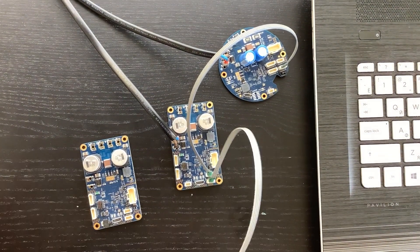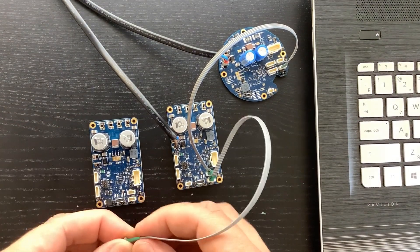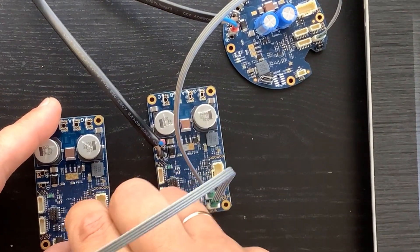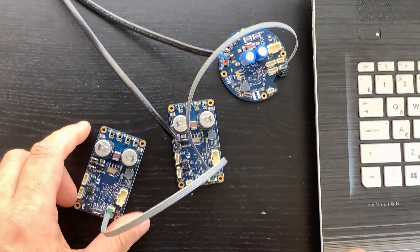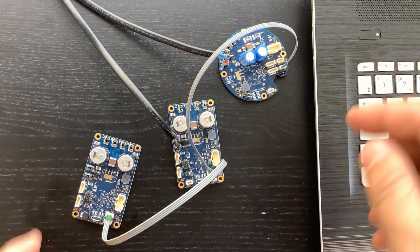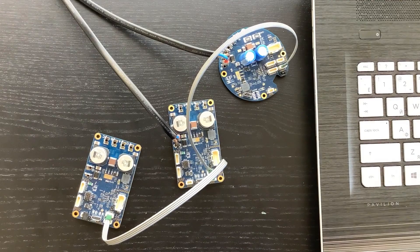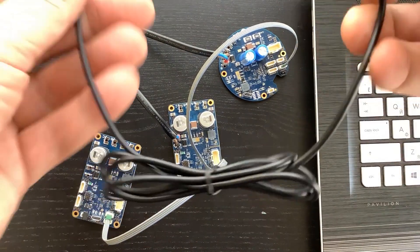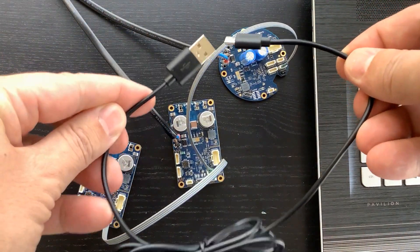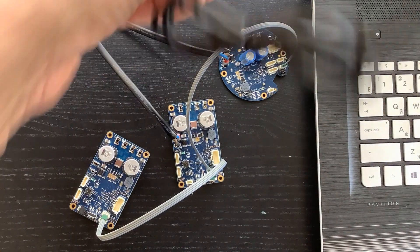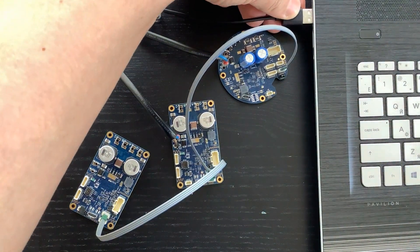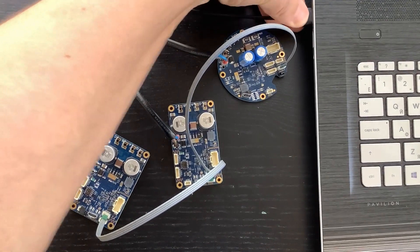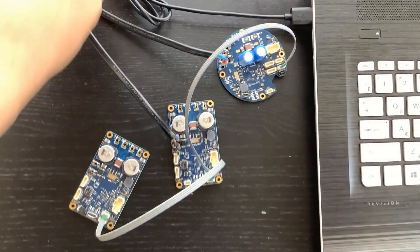Connect as many as 16 motor controllers in a chain this way. Only one of the motor controllers needs to be connected to the computer via the USB cable. This chaining approach simplifies building machines with multiple degrees of freedom.